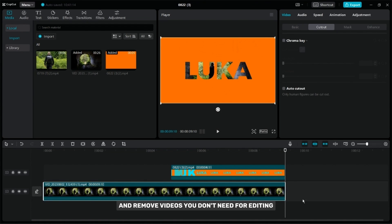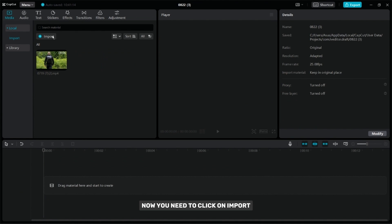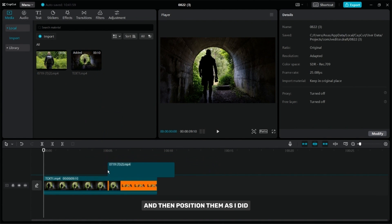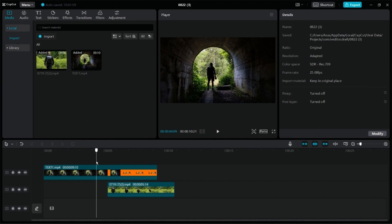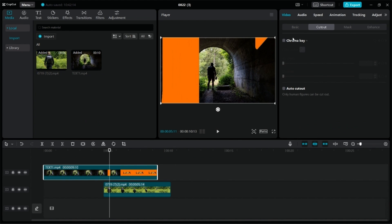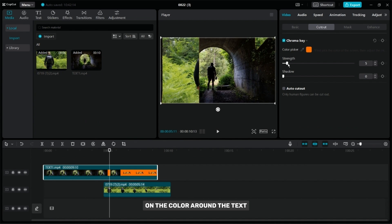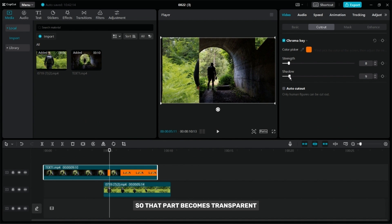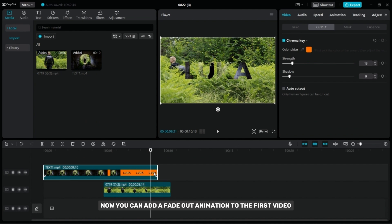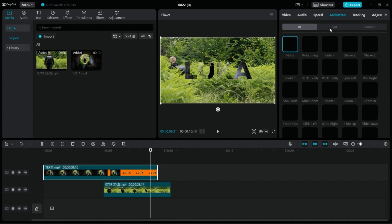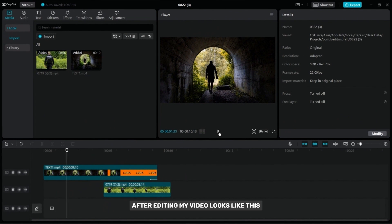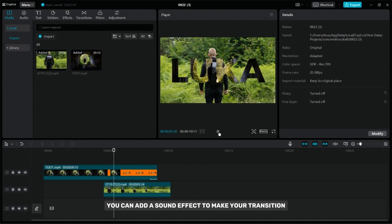Remove everything from the timeline and remove videos you don't need for editing. Now click on import and select the video you exported. Add your videos to the timeline and then position them as I did. Click on the video with text and then select the cutout option. Place the color picker on the color around the text and then adjust the strength and shadows so that part becomes transparent. Now you can add a fade out animation to the first video. After editing, you can add a sound effect to make your transition even better.